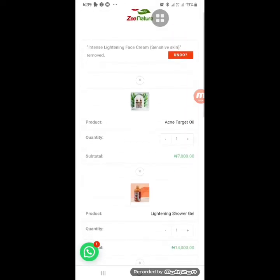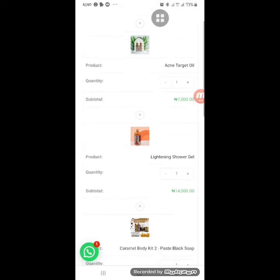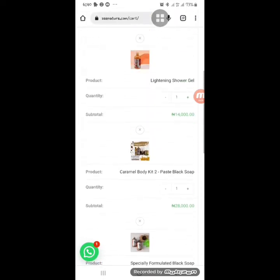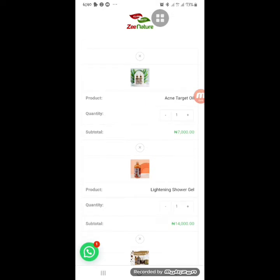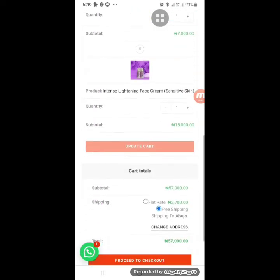I accidentally clicked the wrong item and quickly clicked 'Undo.' The X/remove sign is on top of the product, not at the bottom. I'll click the X on top of the lightning black soap since I don't want it, and it will be removed from the cart.